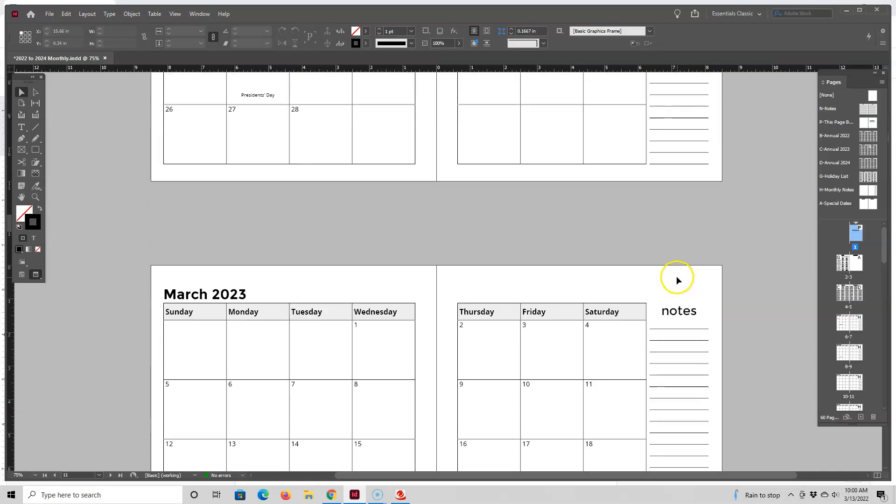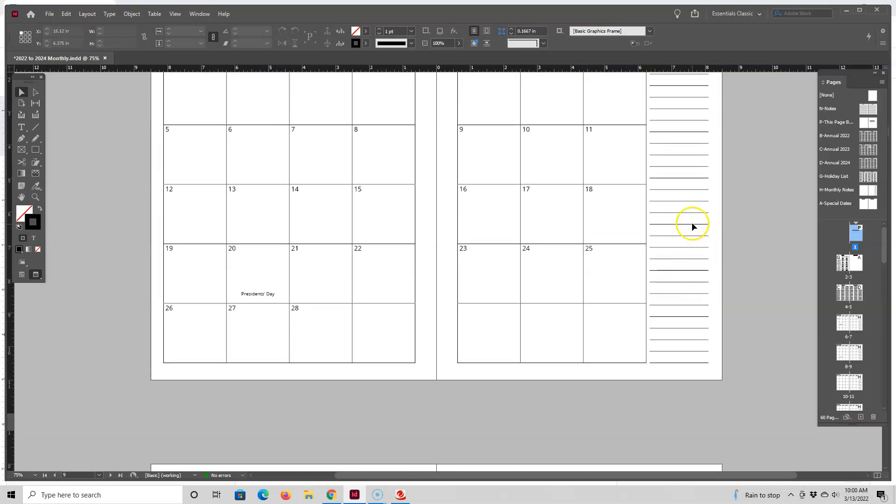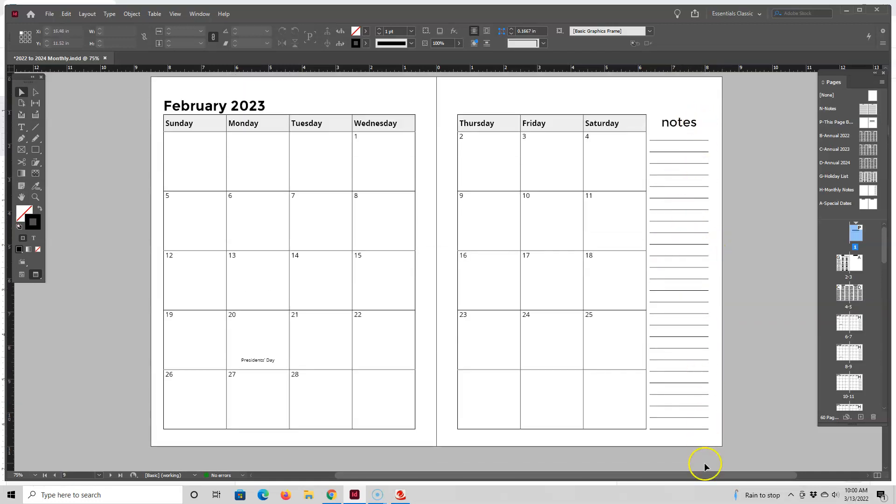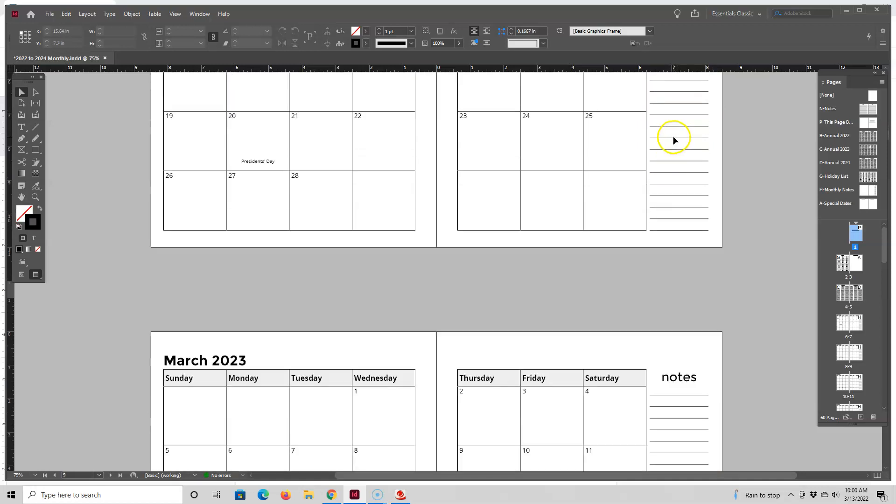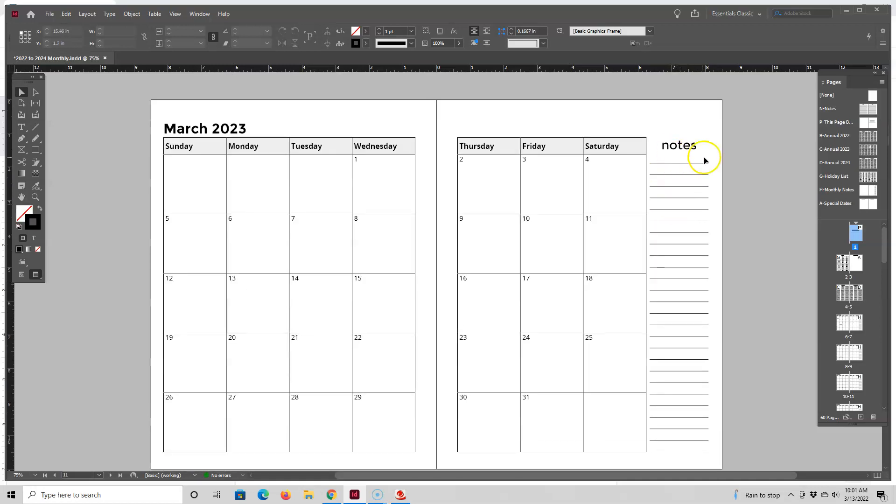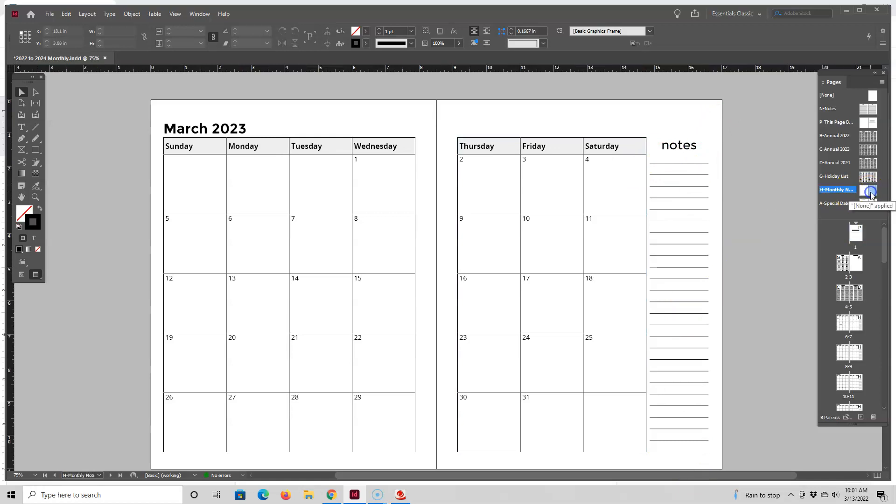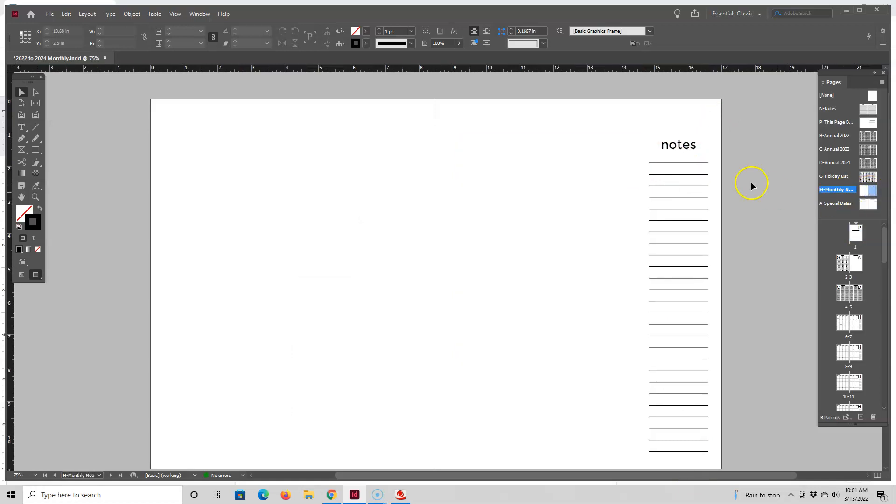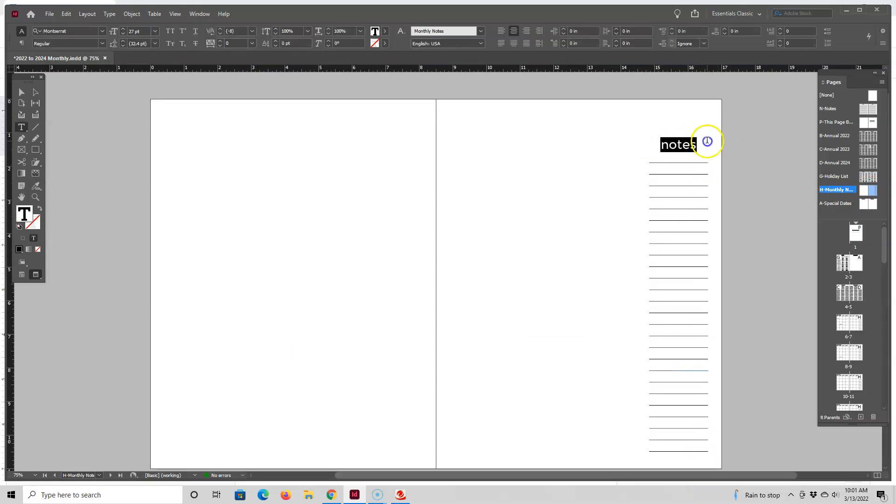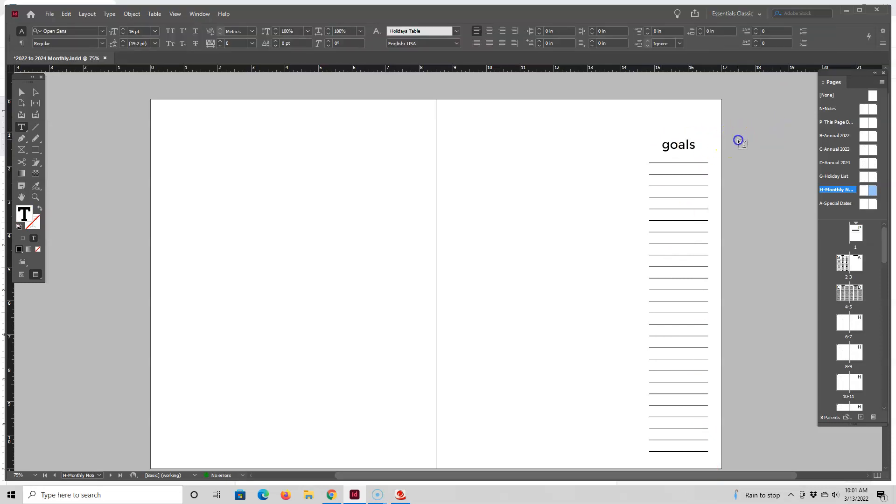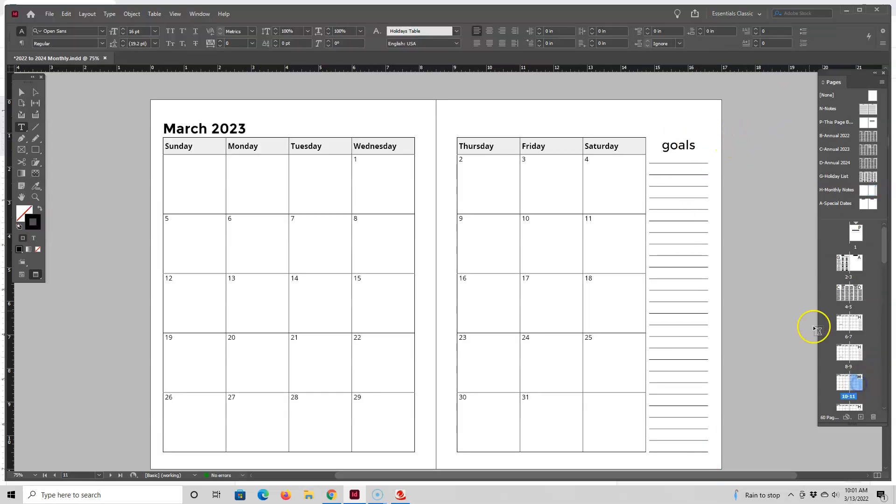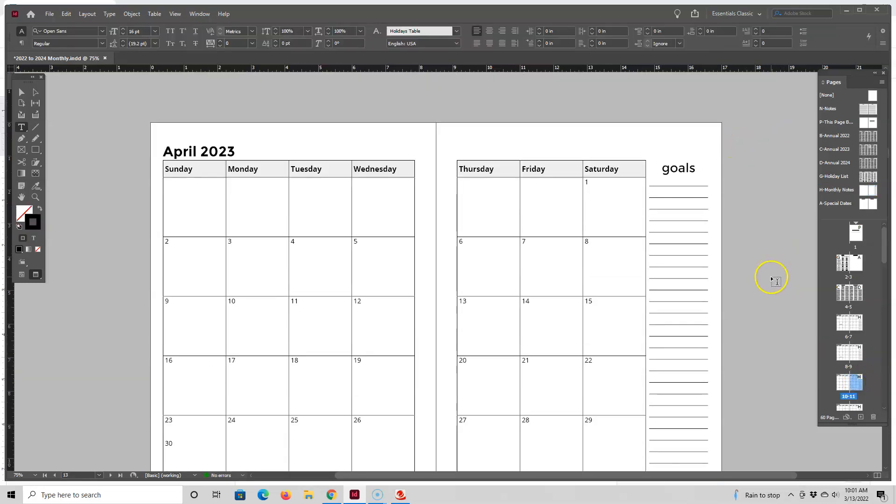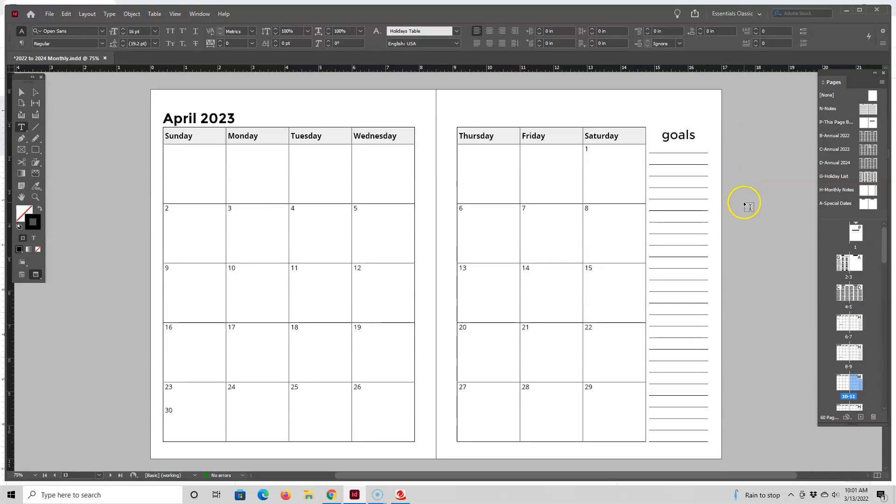But the one part I did make up here is this note section, because this note section goes on every single page. So the thing is, if I didn't make this note section in a master page, if you wanted to change this from notes to goals or to do, you would have to go to each individual page. So that's why I made this part into a master page or parent page again, as it's called. So this one is called Monthly Notes. So it's just a simple word with the lines going down. So you can change that to something else, for example, goals. And then when I go back down to the calendars, they all say goals.